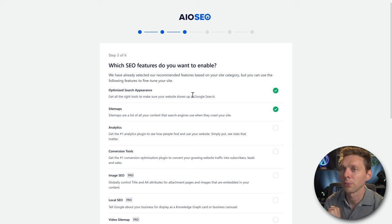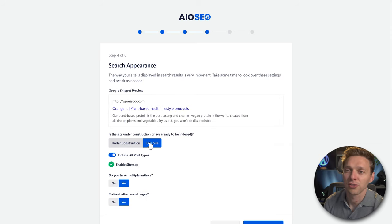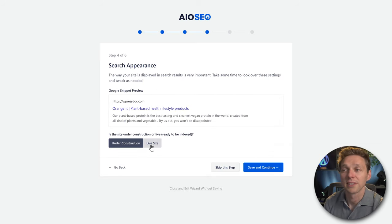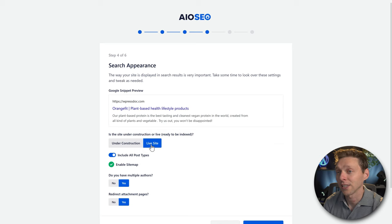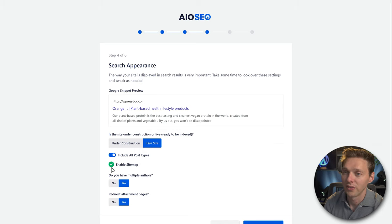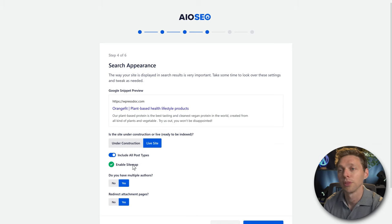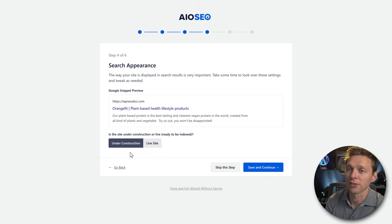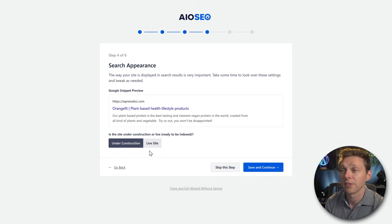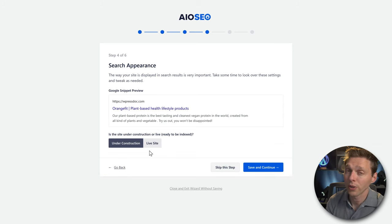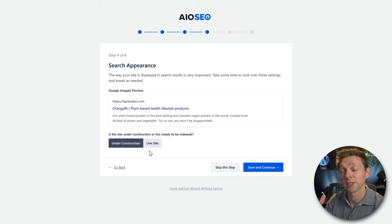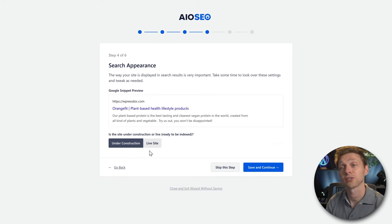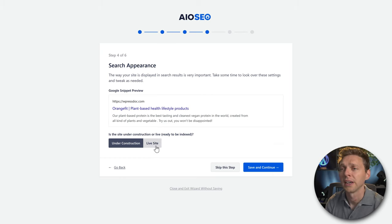The only free features we have enabled are these two. You can choose if your website is under construction or live. If it's a live site, it will enable the sitemap and send it to Google. If it's under construction, it won't create a sitemap or send it to search engines — that's actually a pretty good feature.